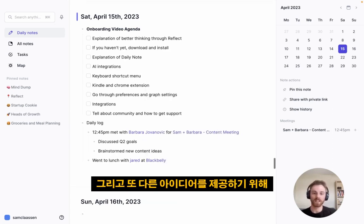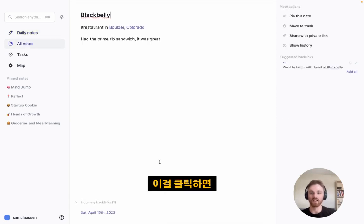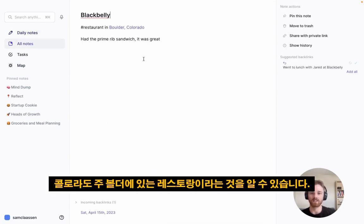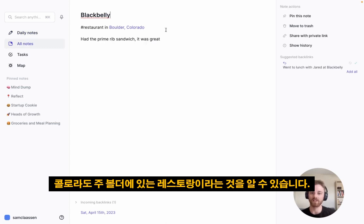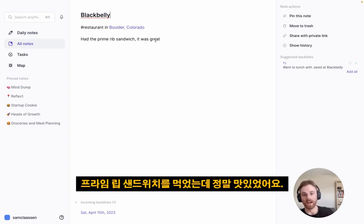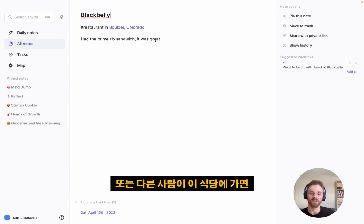Just to give an idea of how these backlinks work — if I click into this, you can see I've added a tag that it's a restaurant in Boulder, Colorado, a place. I've also backlinked that and put in a quick note: had the prime rib sandwich and it was great, so that if I go back or someone else goes to this restaurant, I know what to recommend.